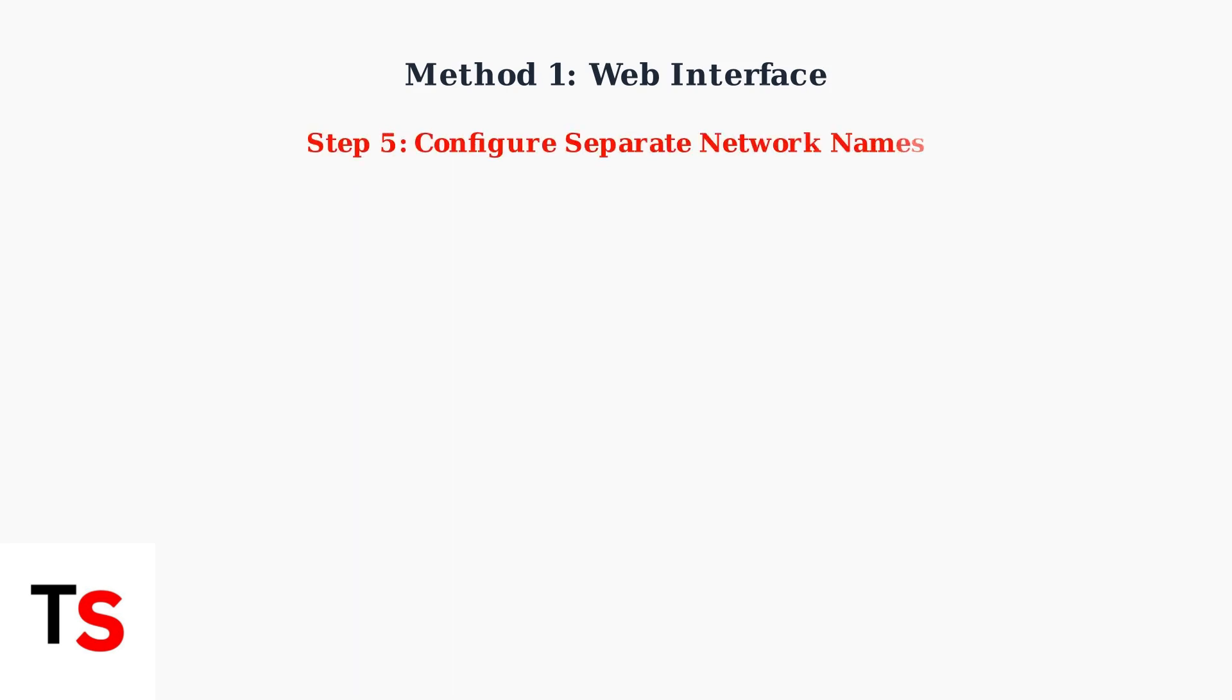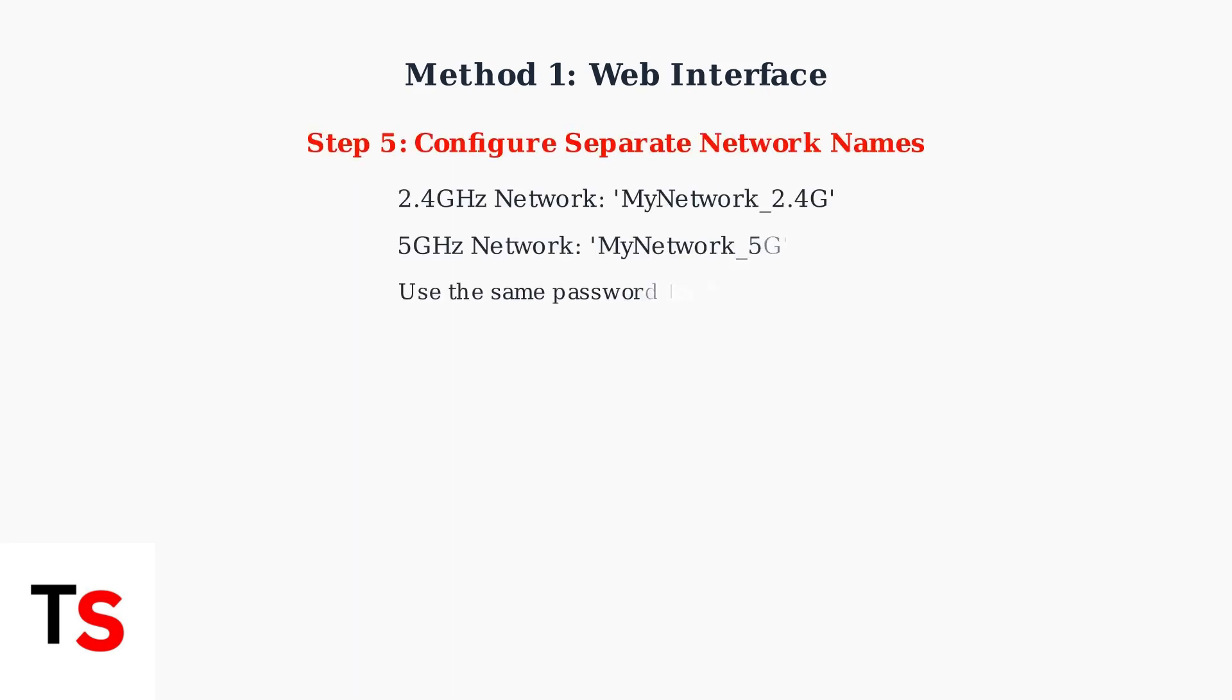Finally, configure each band with unique names. For example, name your networks My Network 2.4G and My Network 5G. Keep the same password for both networks for convenience.